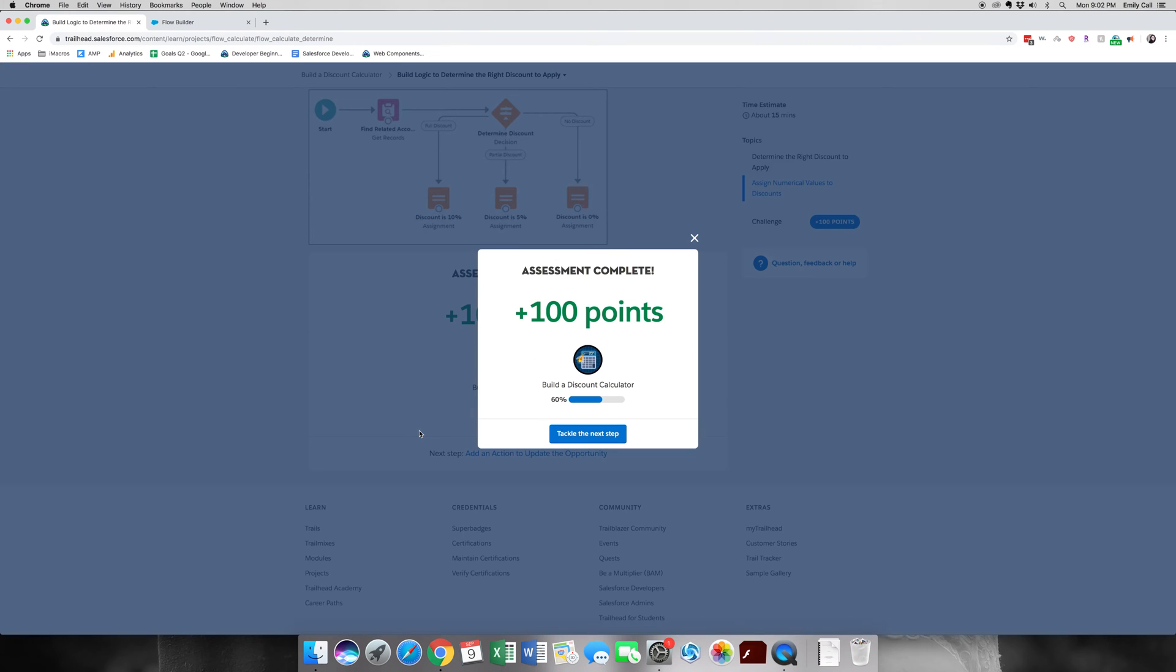So now let's go ahead and validate that we've done all these steps and click verify. Thank you for joining me for part 3 of build a discount calculator. This one was actually a little bit tricky for me when I tried it for the first time. So don't get discouraged if you can't get it.